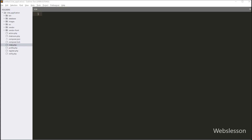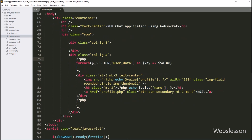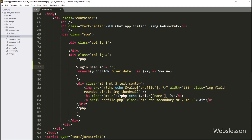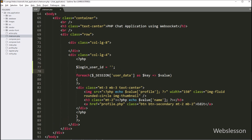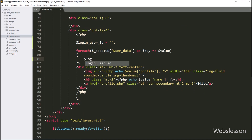For this, we go to the chatroot.php file, and here we create one dollar login_user_id variable with a blank value. Under this variable, we will store the user ID of the logged-in user. Now inside the foreach loop, we write dollar login_user_id variable equal to dollar value id variable, so here we store the login user ID under this dollar login_user_id variable.